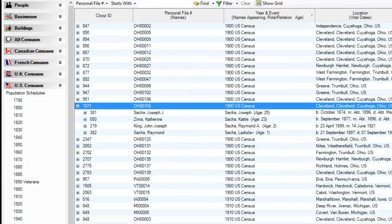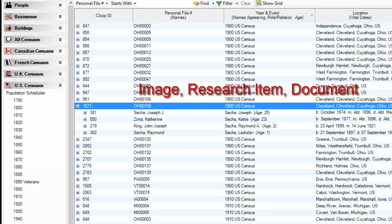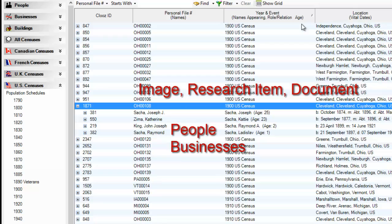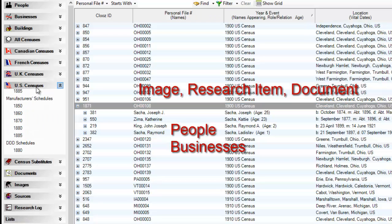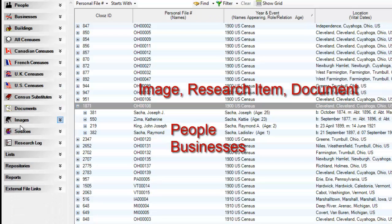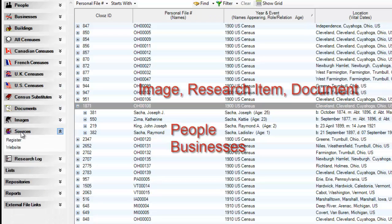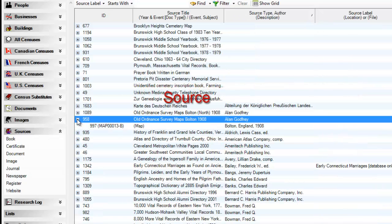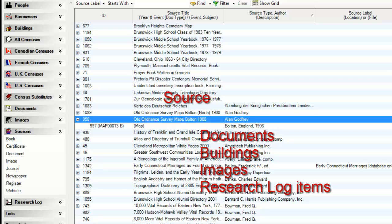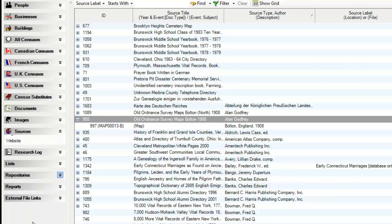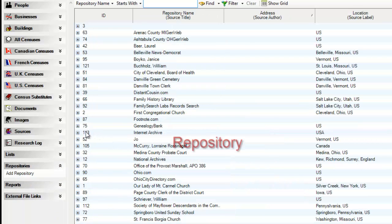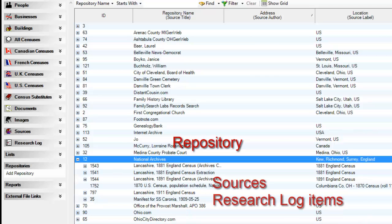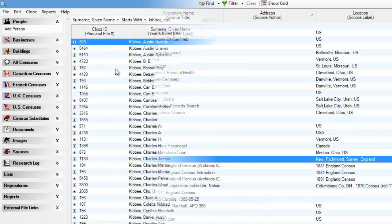When a row is an image, research log, or document type, including all of the censuses, any linked people or businesses will be expanded in the next level. When a row is a source record, documents, buildings, images, and research log items linked to it will be expanded. Finally, when a row is a repository, sources and research log items will be shown when expanded.